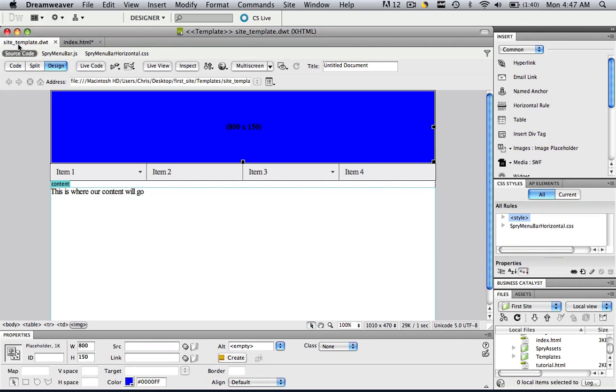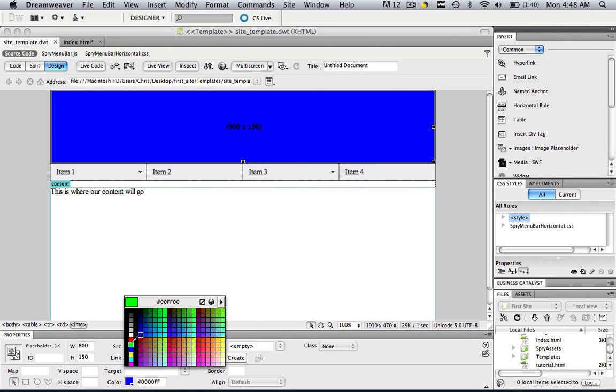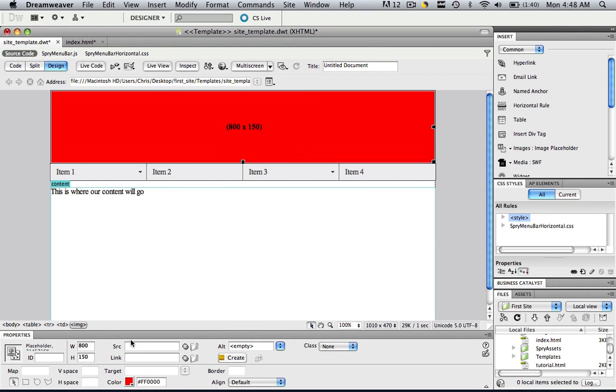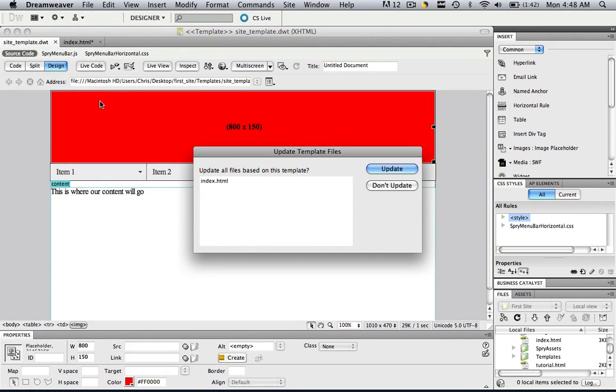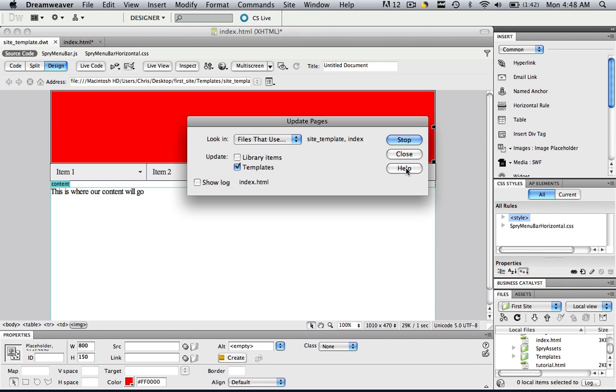Go back to our Dreamweaver template. And let's just click where that is and let's change the color to red. Go File, Save. And it will say, do you want to update the files, especially to Index.html? It will have all of the web pages that you've made for that template and just click update.